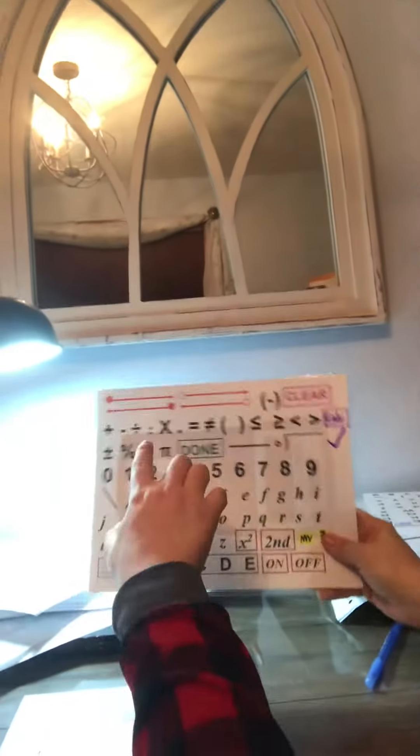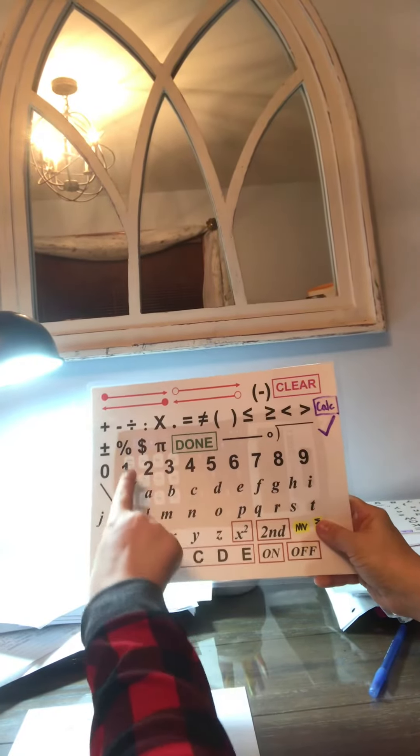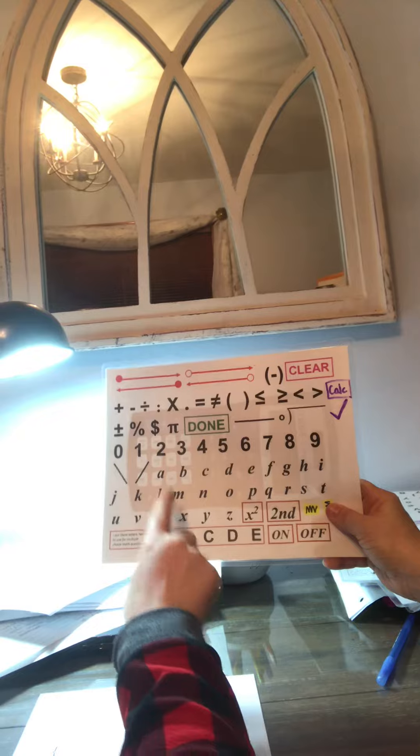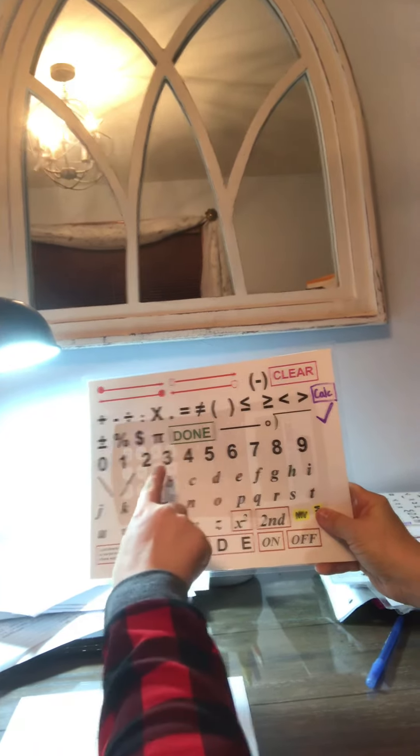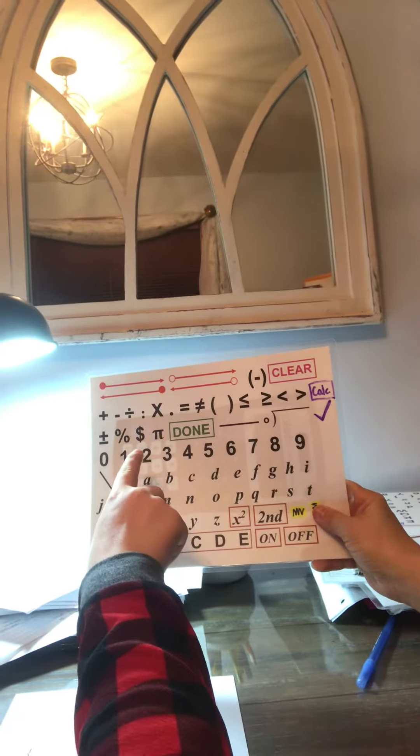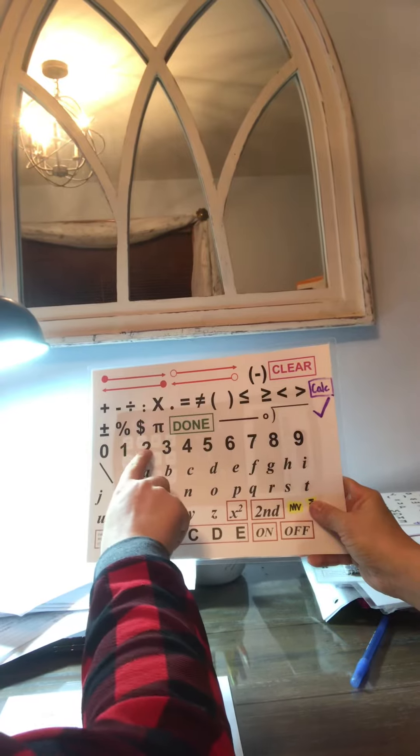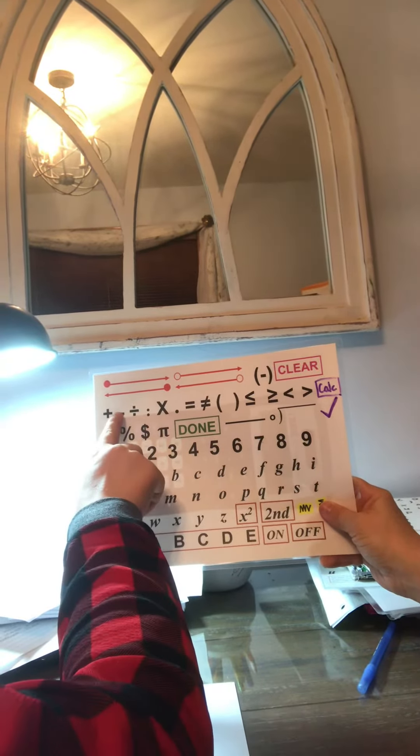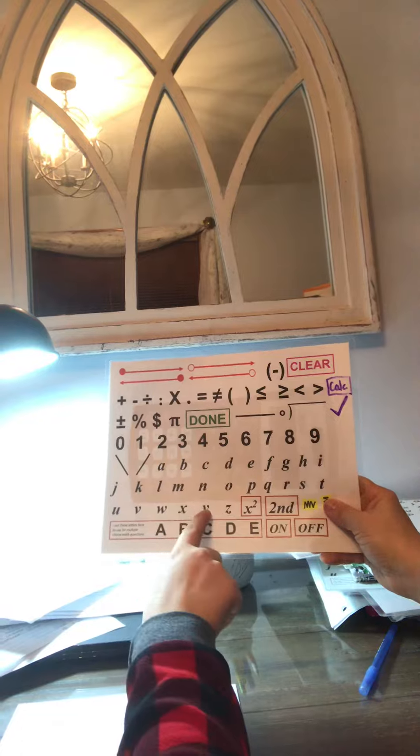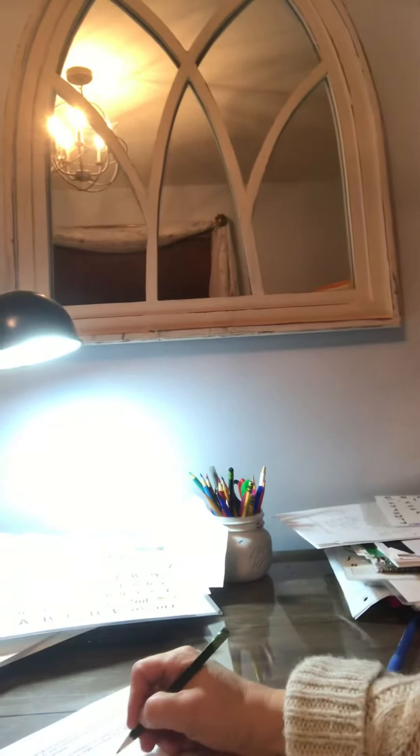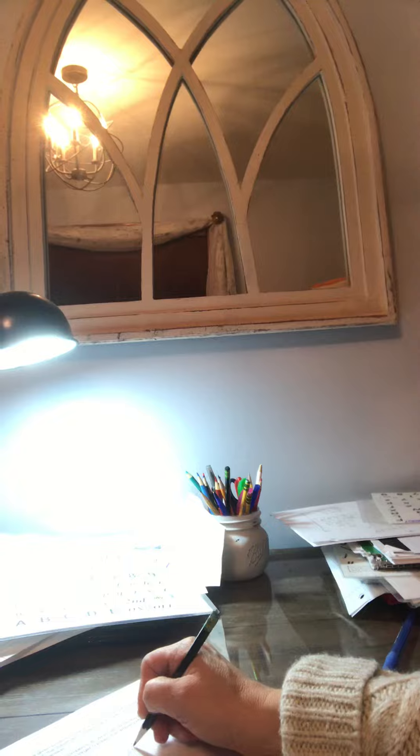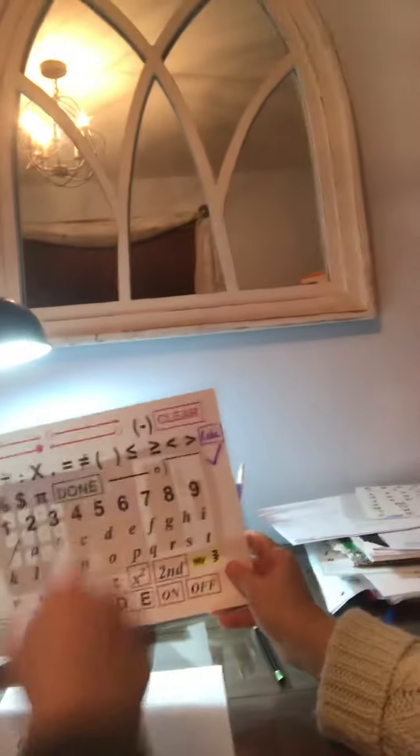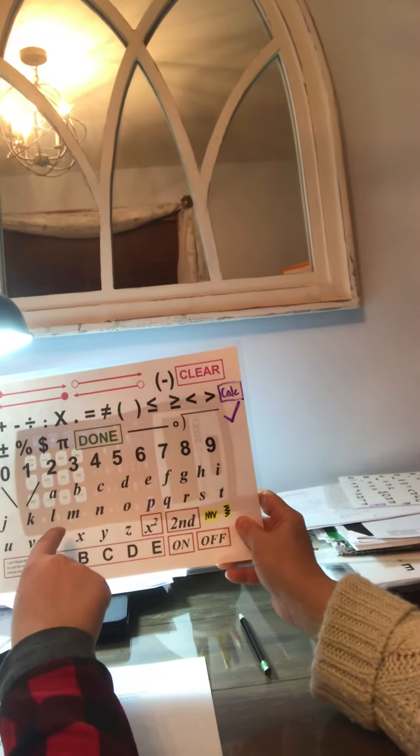What do you want to do next? Next, X equals 20 minus Y. Okay. What's the next part?